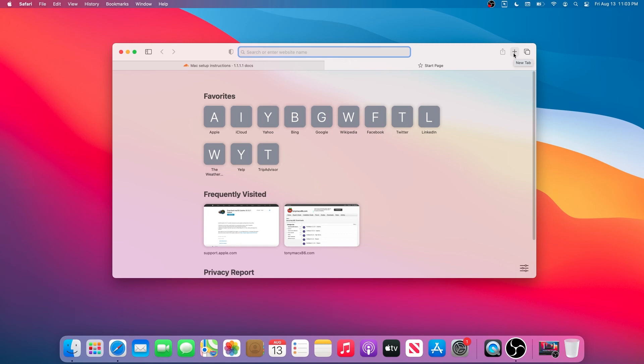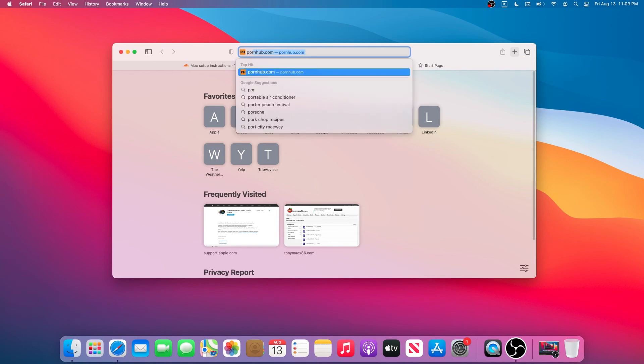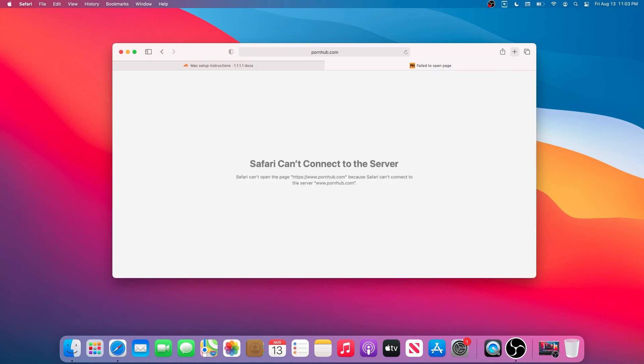We're going to press on the plus sign. We'll go to this website and then we'll press Enter. As you can see, Safari can't connect to the server because our computer is going through the Cloudflare DNS, and that DNS is blocking malware and adult content.